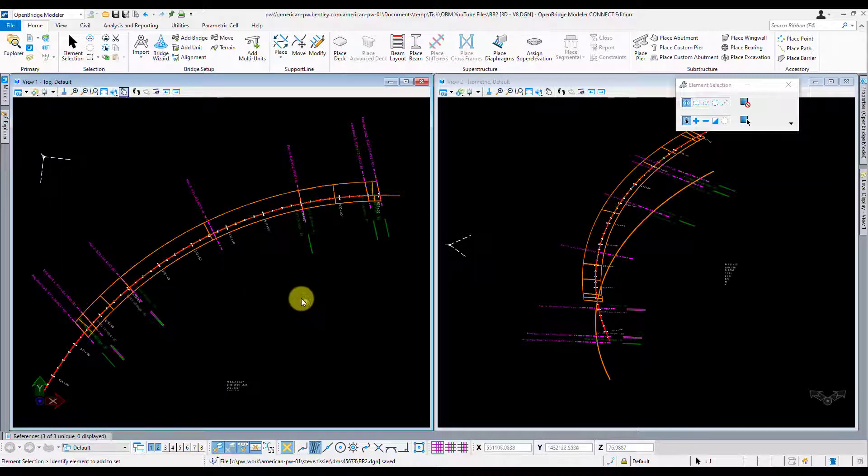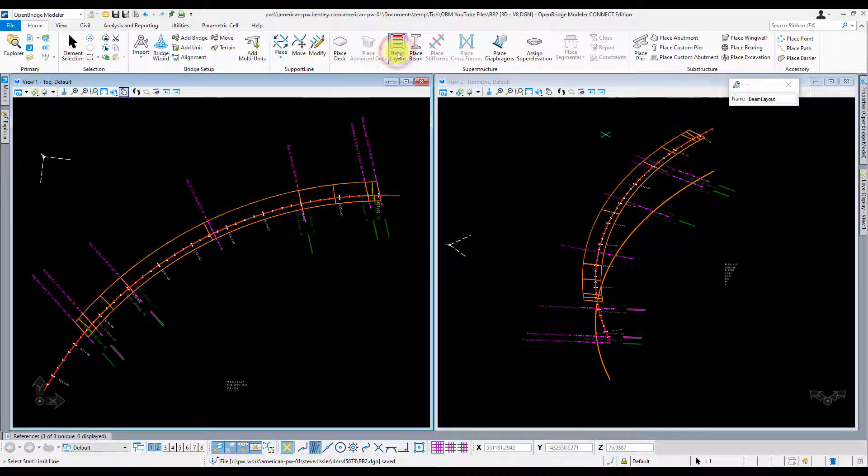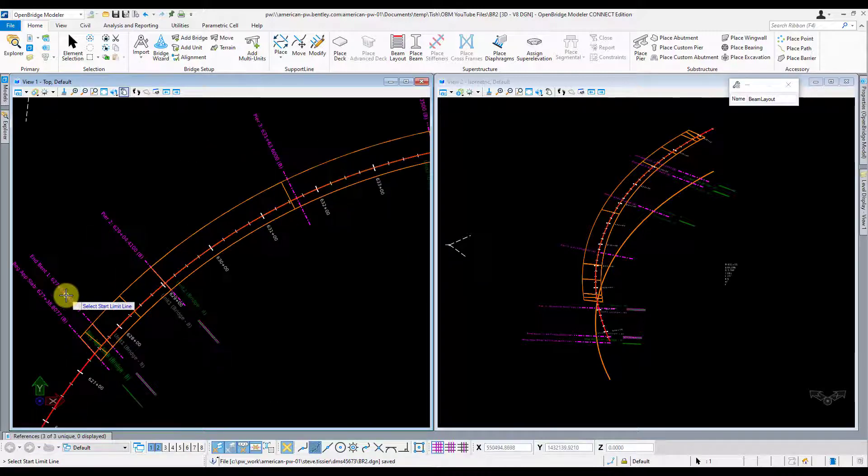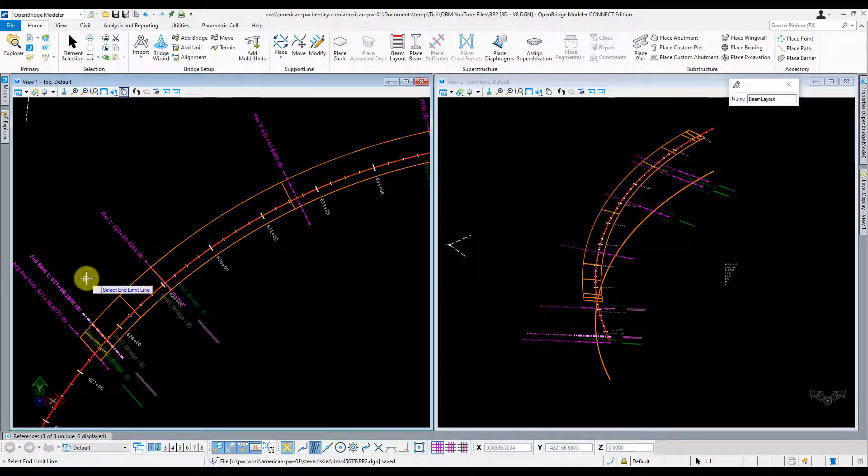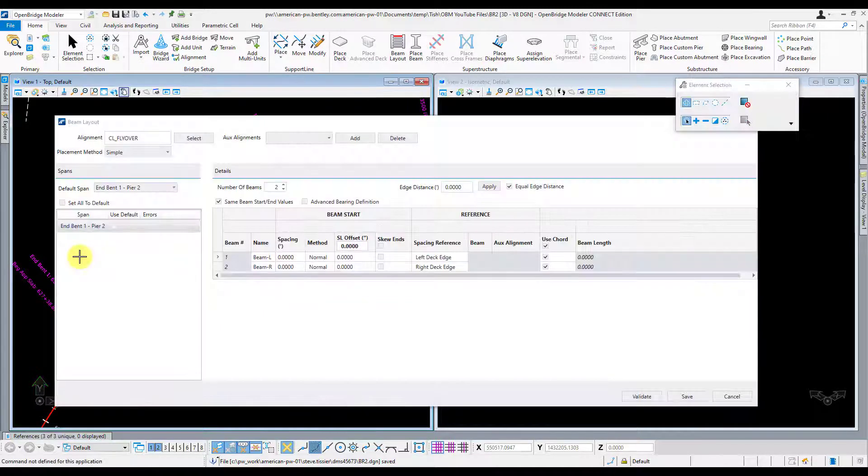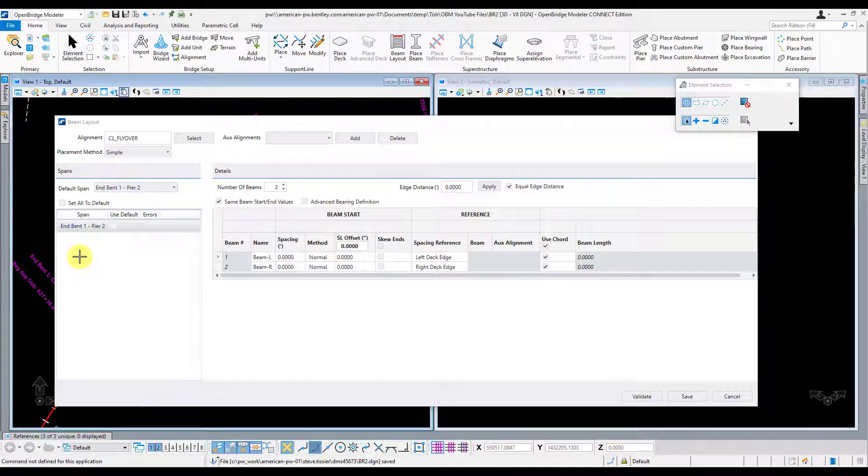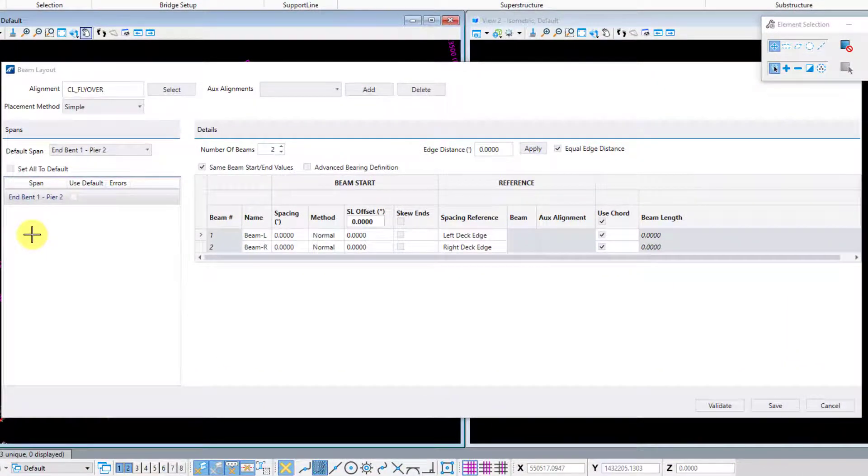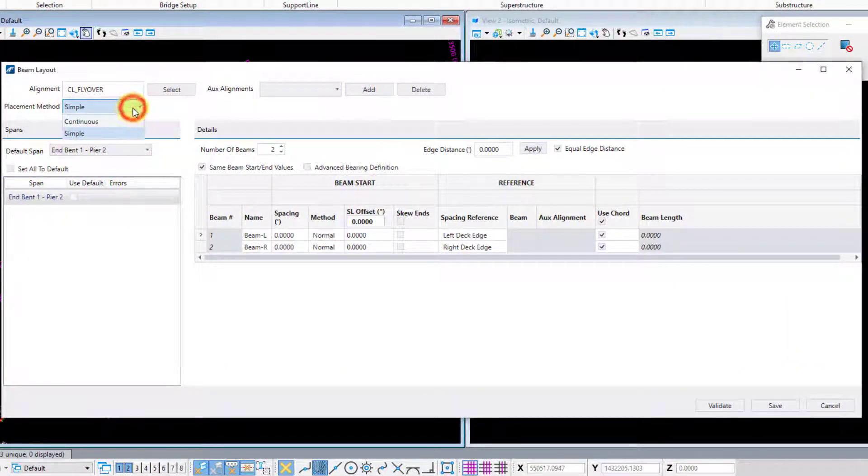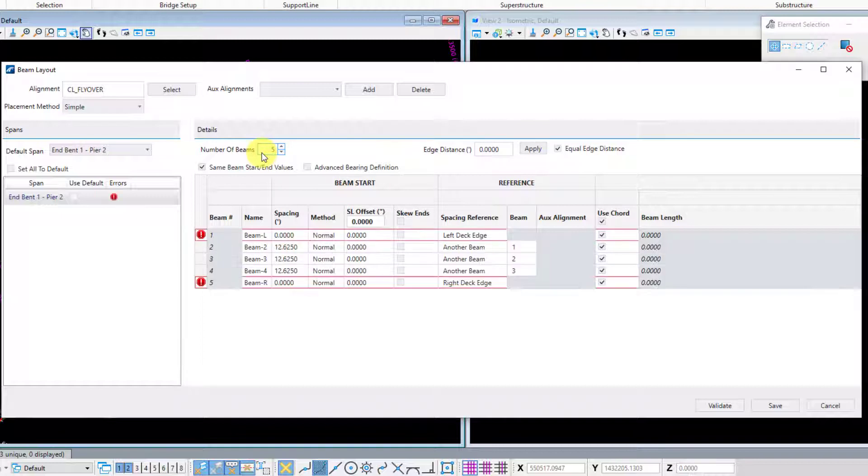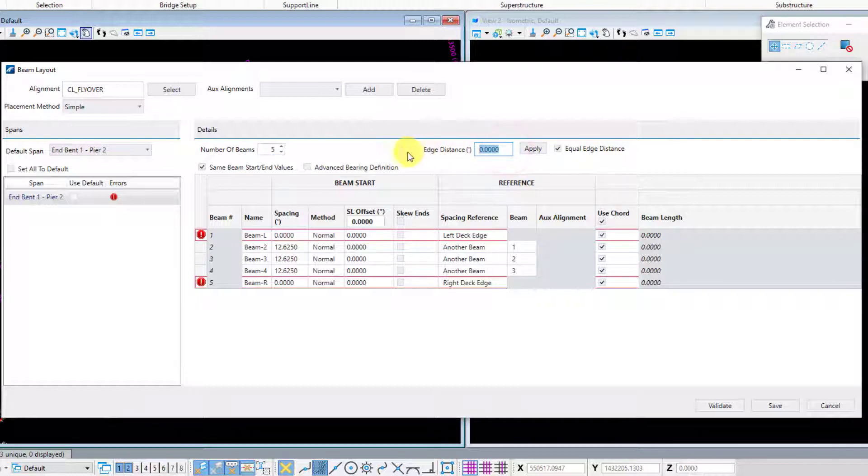Once that's verified, then we're going to go ahead and click on the Beam Layout tool. Select the first support line that I want to set this framing plan for, and the last one. And then left-click to accept. Now this first span here is just a simple span, so I'm going to make sure my placement method is set to simple. And I'm going to go ahead and update my number of beams here. Hit enter.